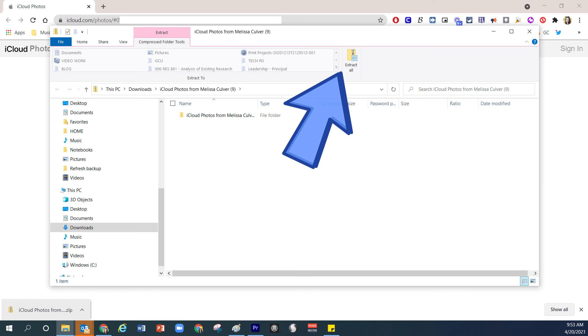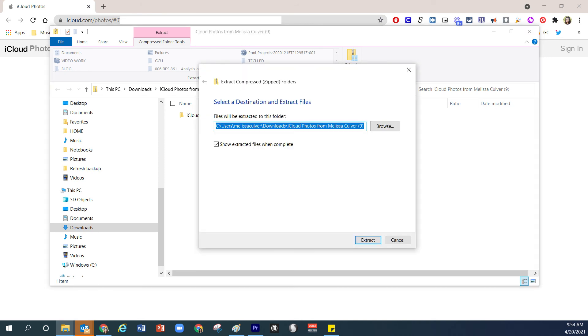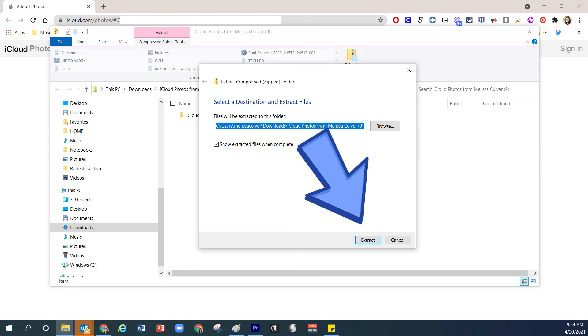And when you do that, a new folder will be created so that you can actually access those files. After you've had a chance to click Extract All, this other window will appear. And if you choose to select a specific folder or a destination for those images, you can make those choices here. The easiest would just be to choose the Extract button and then you'll have access to those images.